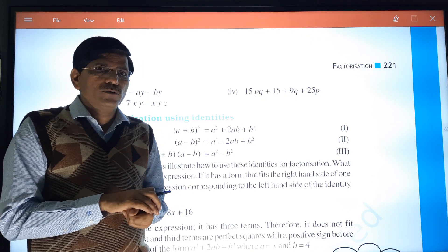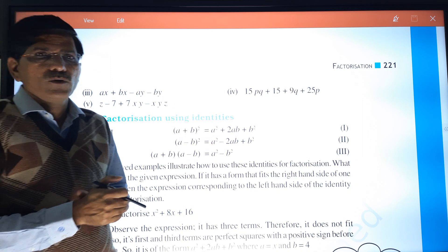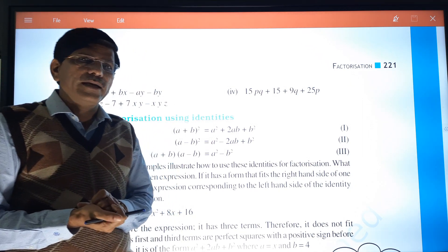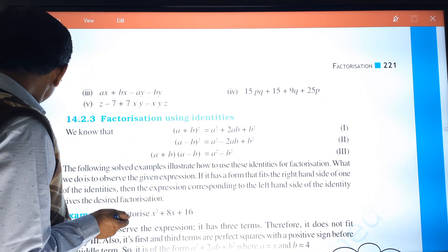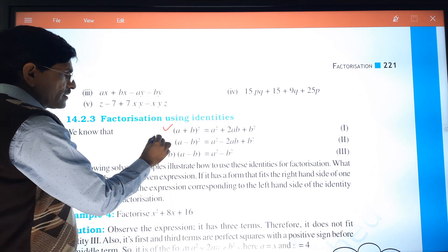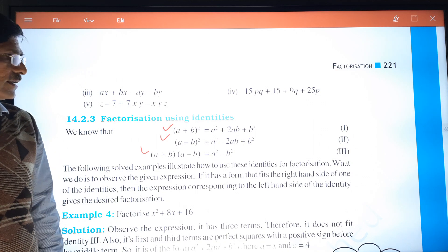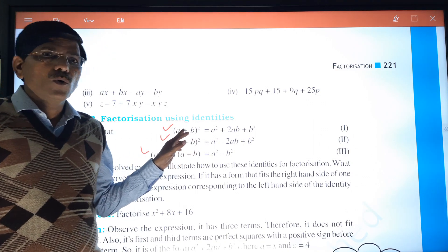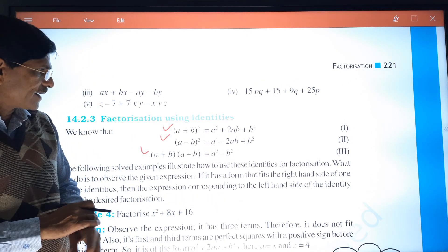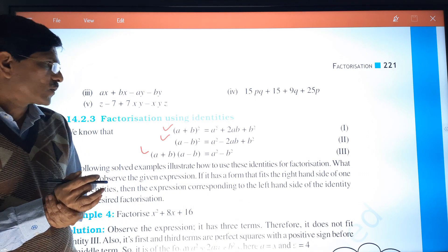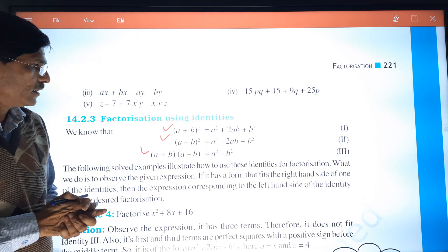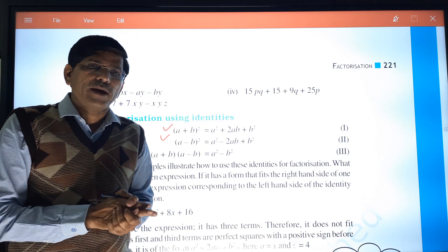Before starting 14.2 we have to discuss some identities that we already discussed in Chapter 9. In Chapter 9 we discussed three identities: first, (a+b)² = a² + 2ab + b²; second, (a-b)² = a² - 2ab + b²; and third, (a+b)(a-b) = a² - b².